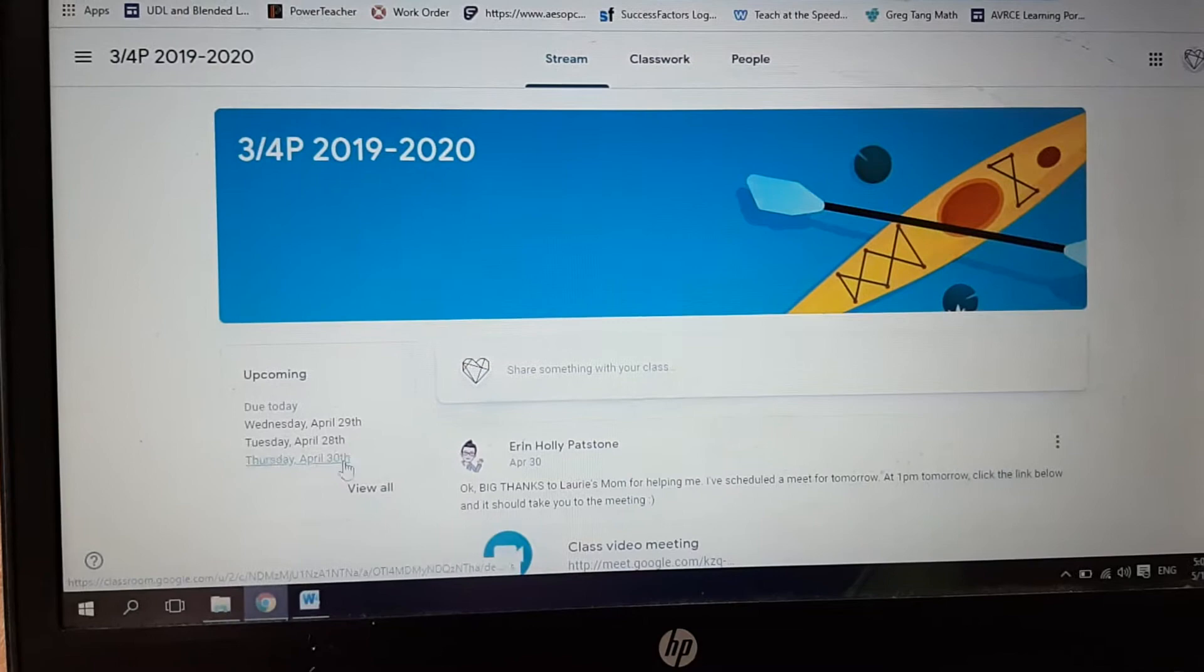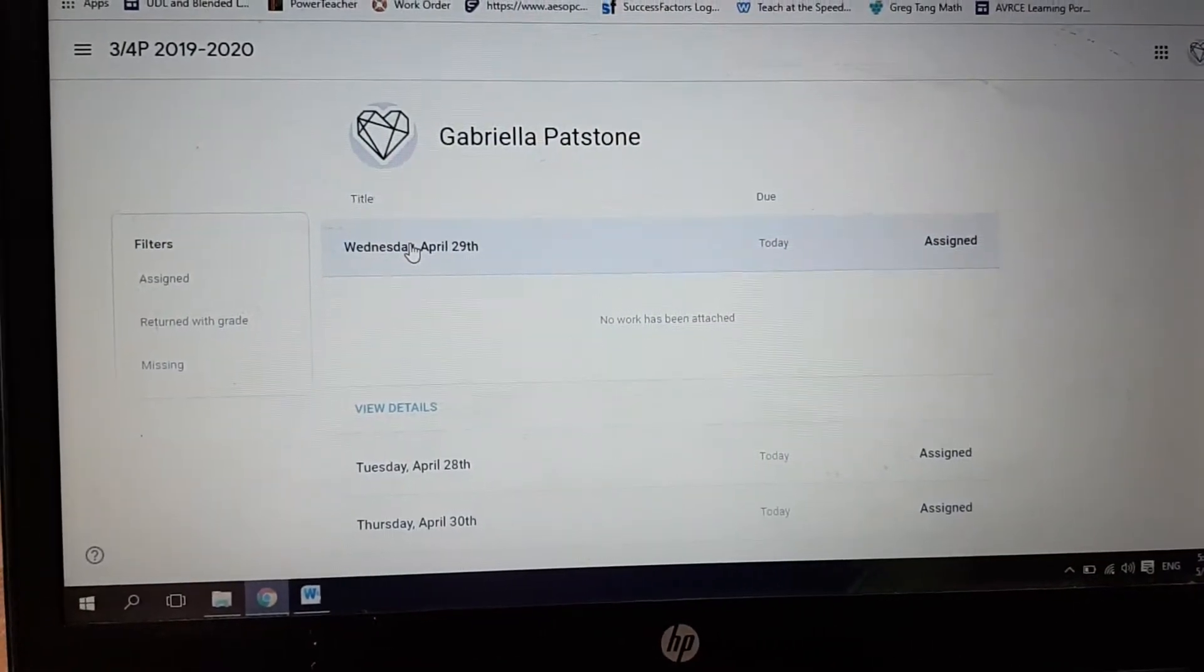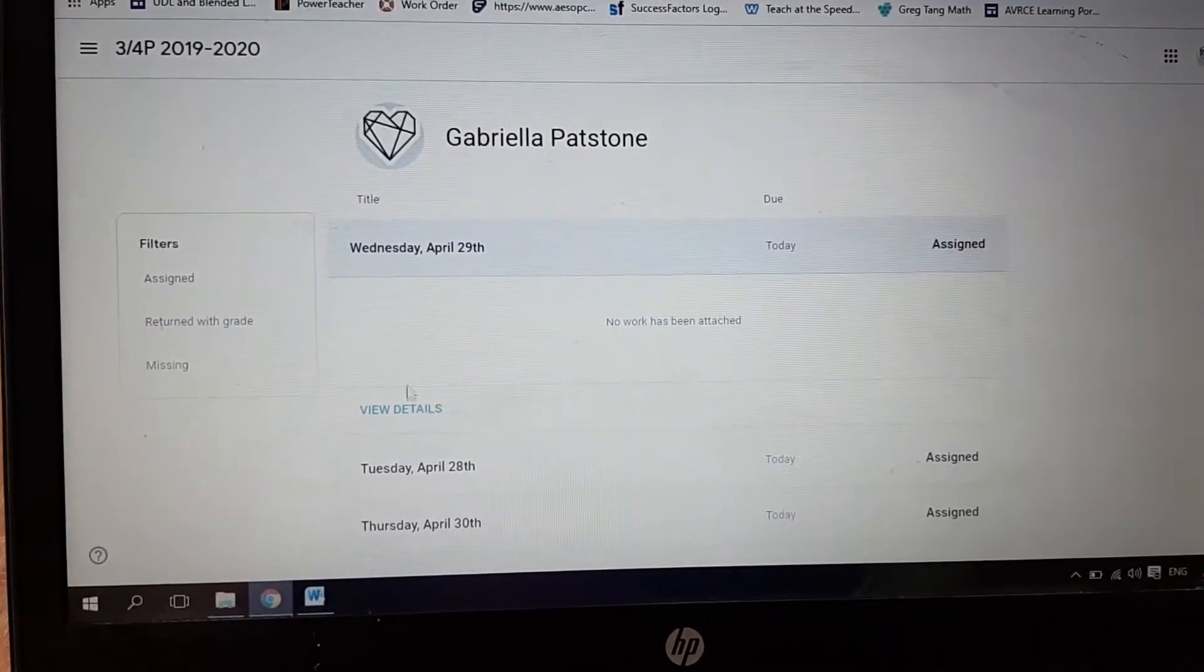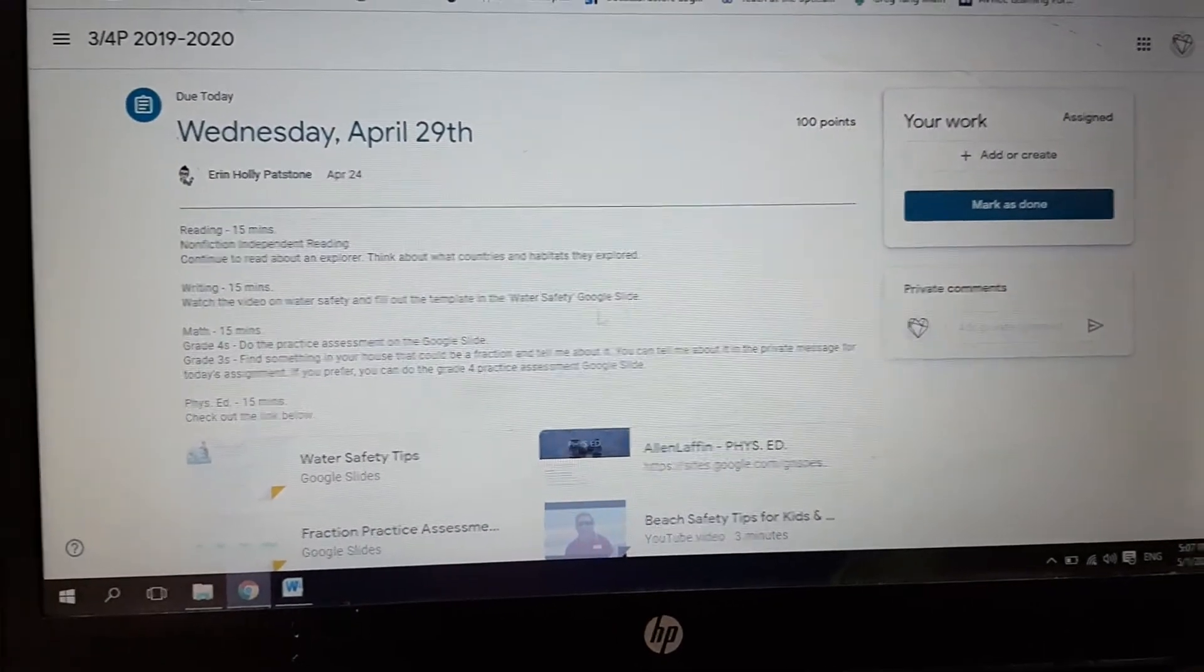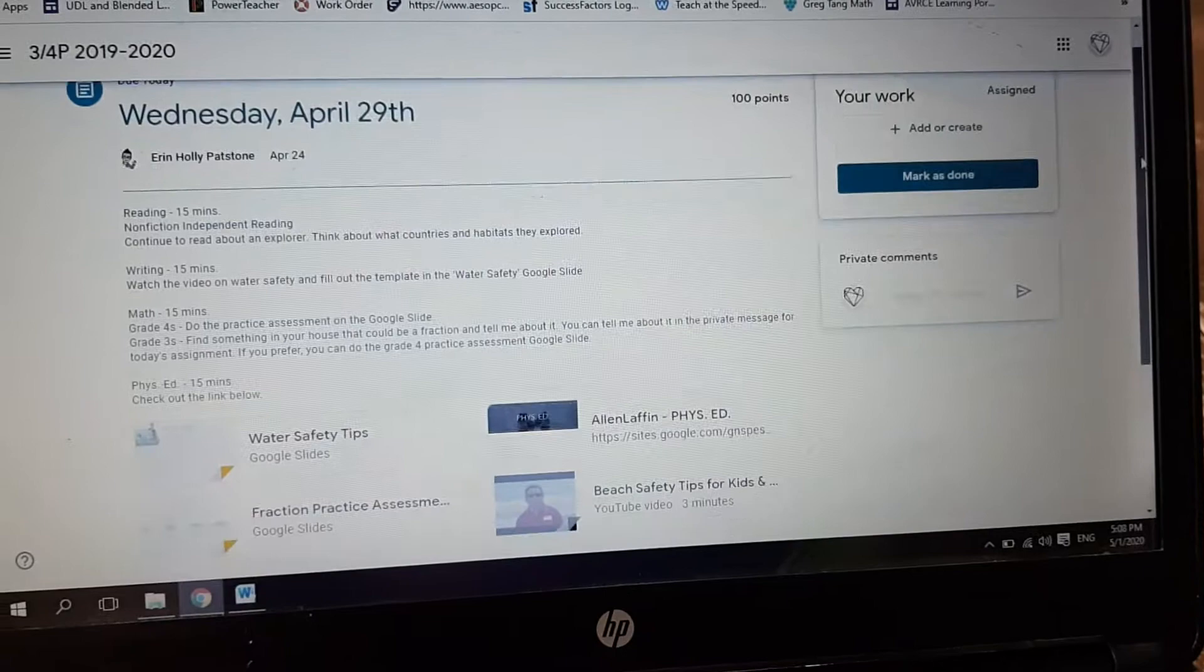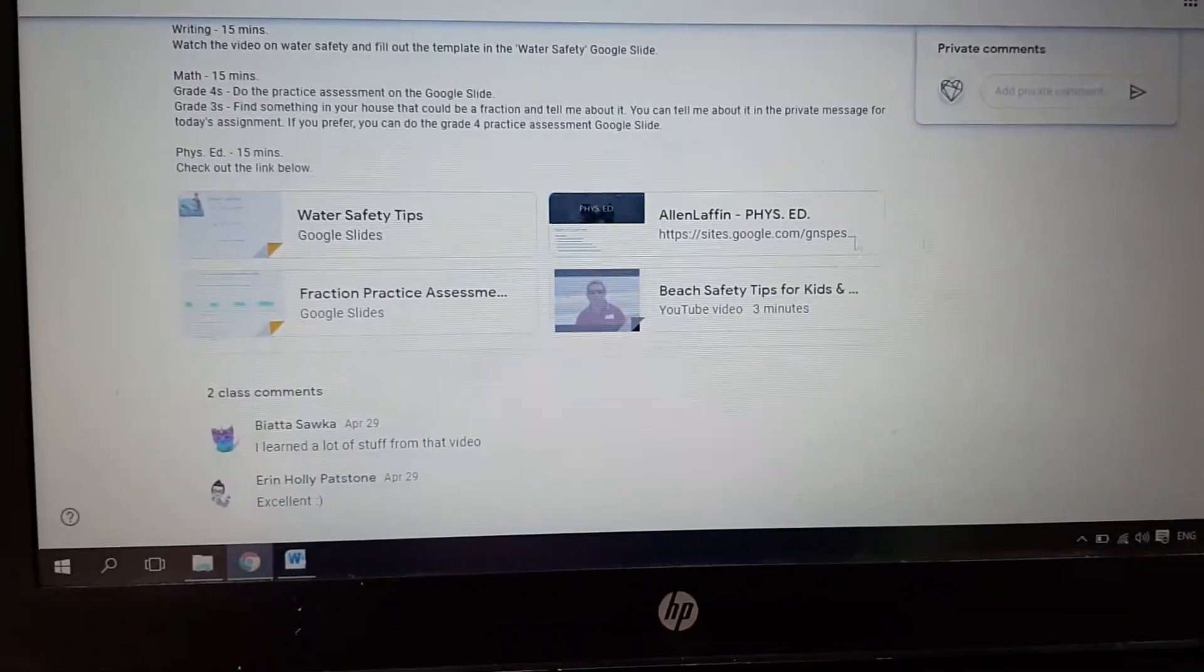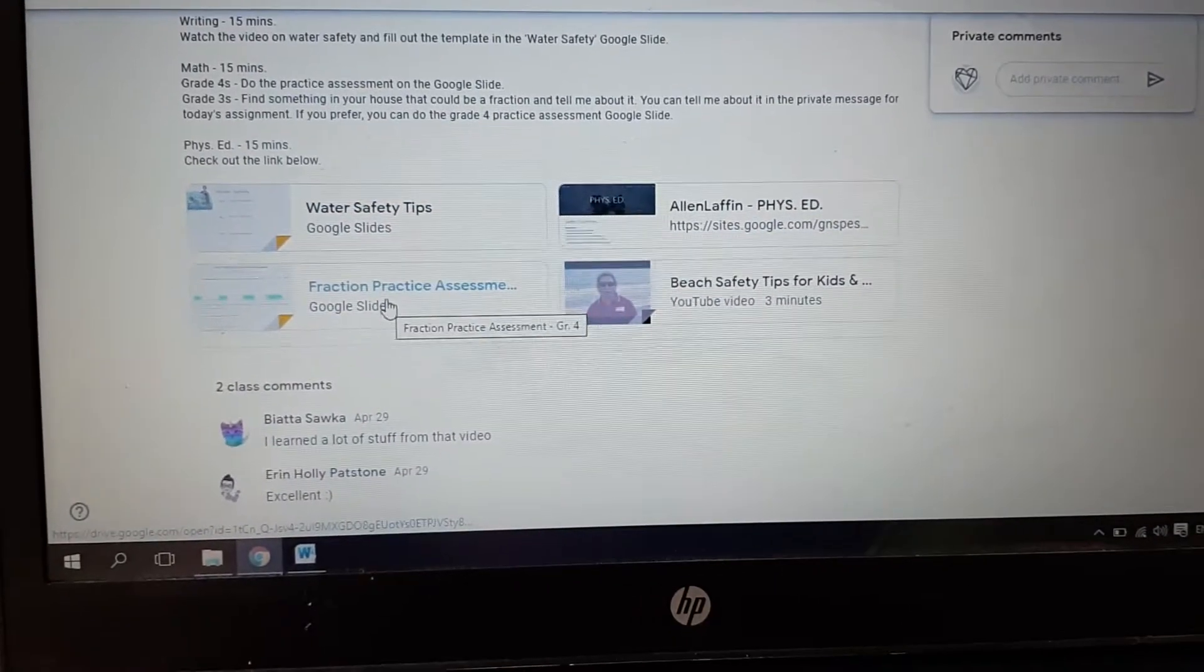I'm going to go over here to where you can see the assignments and view all. I'm going to click on today's assignment, go to view details and see all the things we're supposed to do. Then I'm going to go down here and do the fraction one because that's probably more of what we need to do, so I'm going to open it.